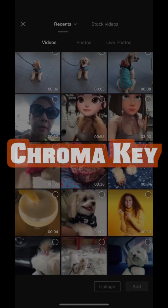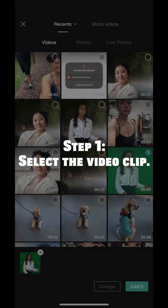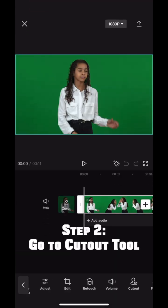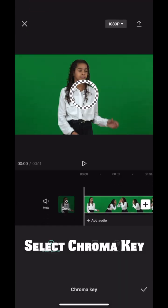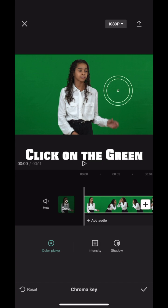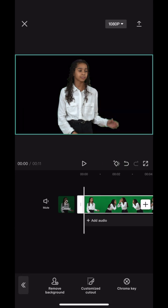The first method is chroma key. Step 1: select the video you want the background to be removed. Step 2: go to the cutout tool and select chroma key. Click on the green, then adjust the intensity until you don't see any green color.